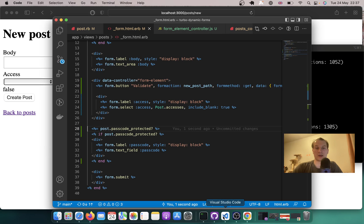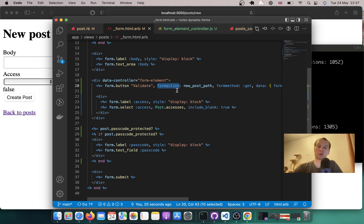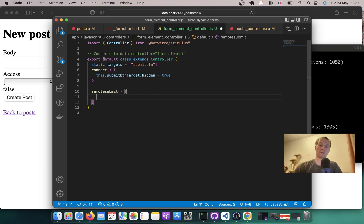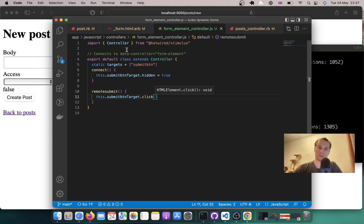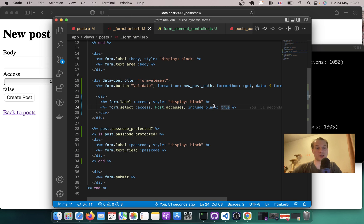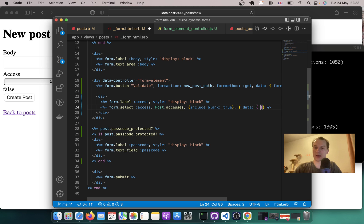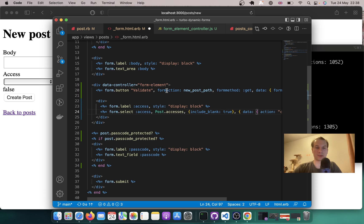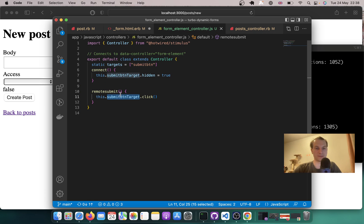Now we need to submit this button each time something changes in the form select. I'll add a new action to the controller called remoteSubmit that finds the submit button and clicks it: this.submitButtonTarget.click(). Then in the form select I'll add a data action: on change, controller form-element, action remote-submit.